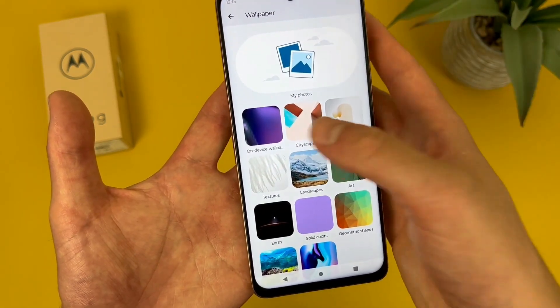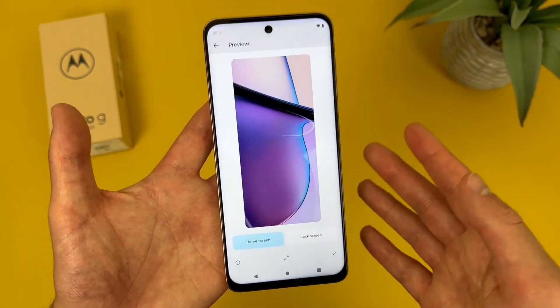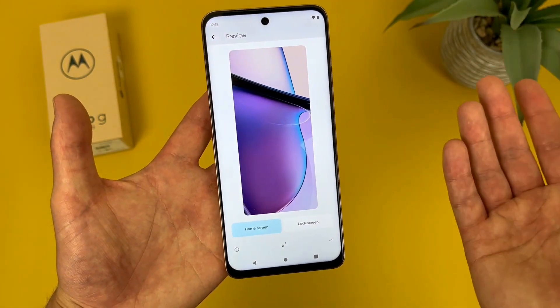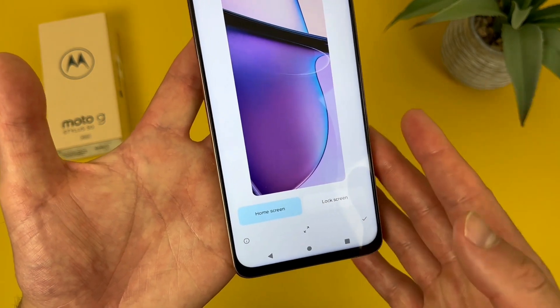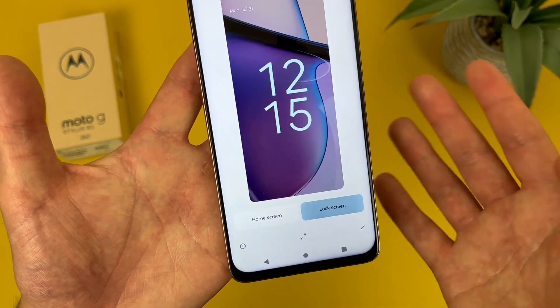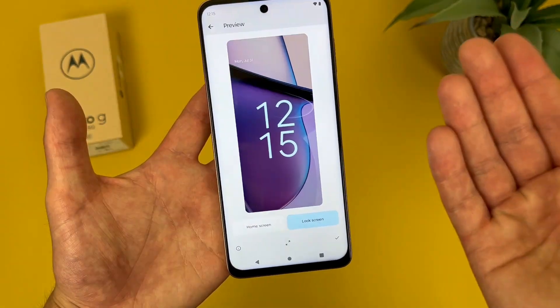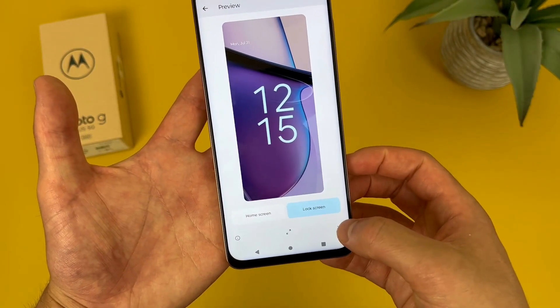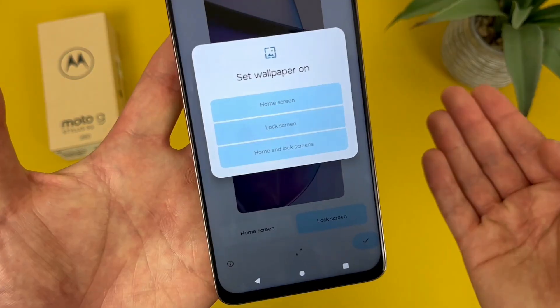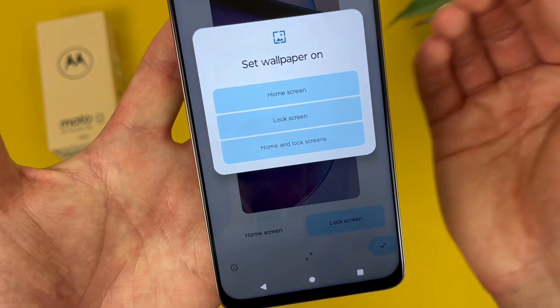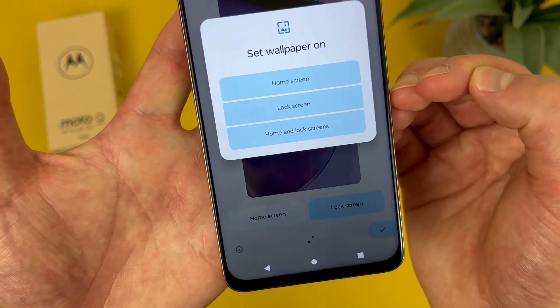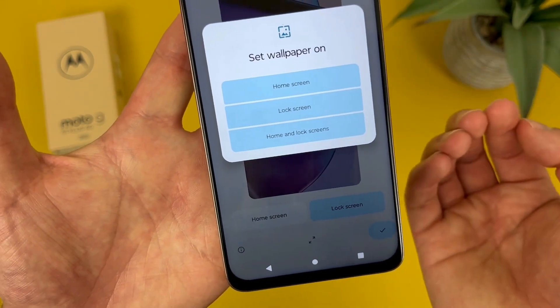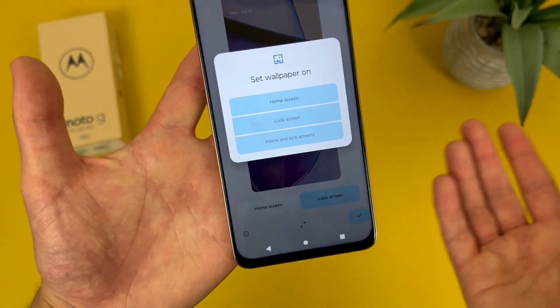Then from here, choose whichever wallpaper you want. It's going to give you a preview — home screen, lock screen. Once you're done, hit the check mark, and then you can choose between home screen, lock screen, or both. And that's pretty much it.